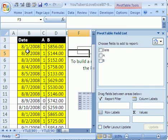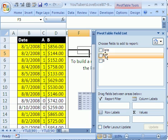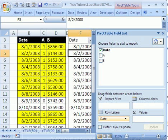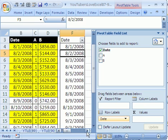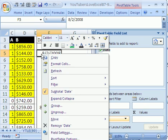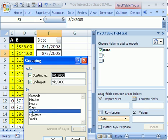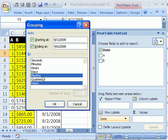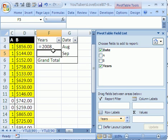Our goal is to get months, so we're going to click the date field and drag it down to Rows. Right now we can see we have a bunch of dates, but you right-click, choose Group, and select Months and Years. If all your dates are in the same year it doesn't matter, but I always do that just to make sure. Click OK.